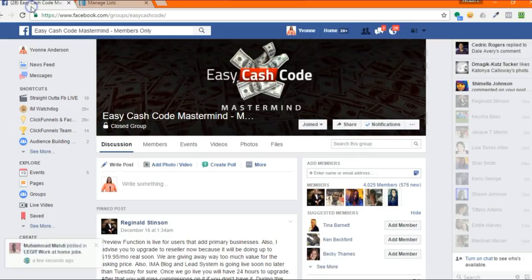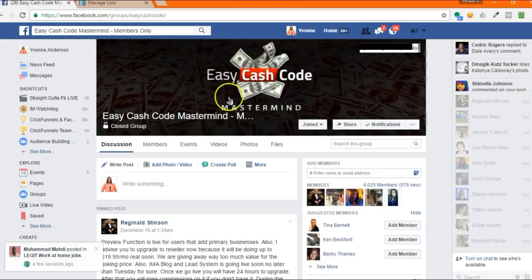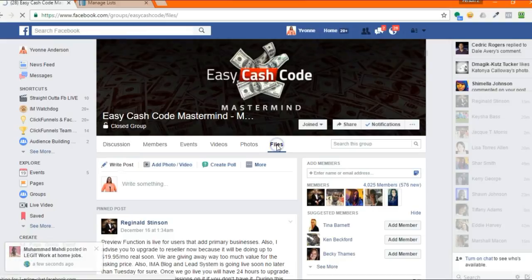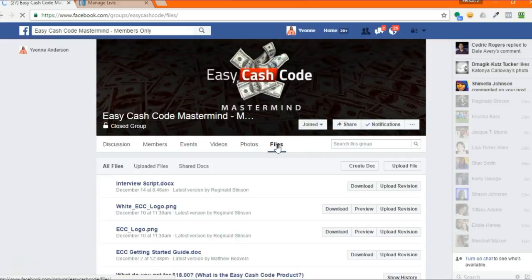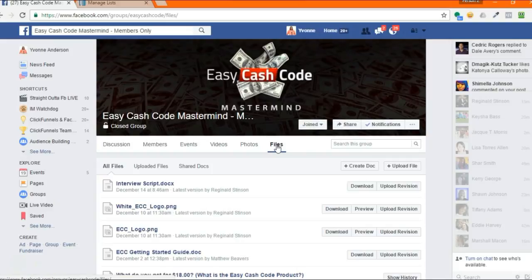What you're going to do is come over to the Easy Cash Code and go to the Files section. Inside of the Files section is the 7-day or the 30-day pre-written email series.